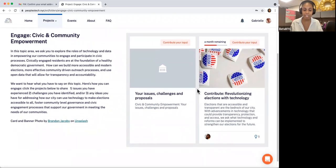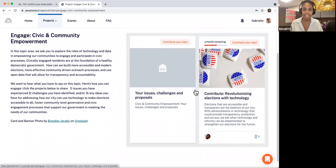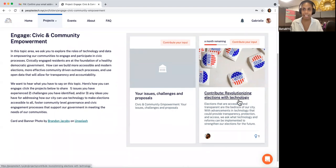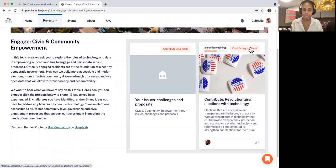If you have an issue or idea that you want to share that does not match an existing contribution card, you can share your contribution in the general contribution card called your issues, challenges, and proposals. Click Contribute your input on the general card and you can start a new conversation. In our case, let's contribute an idea to revolutionizing elections with technology.